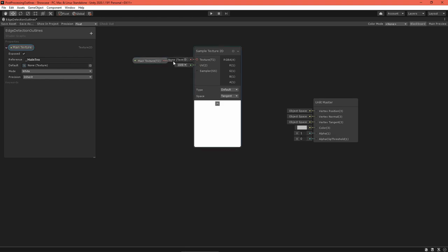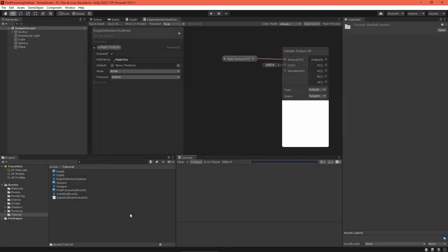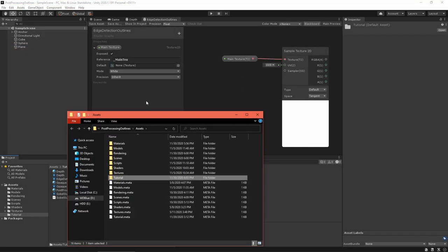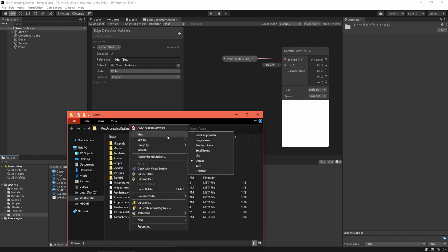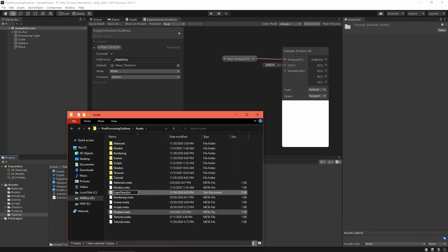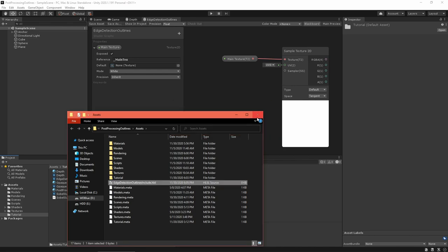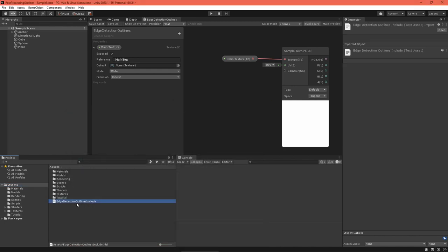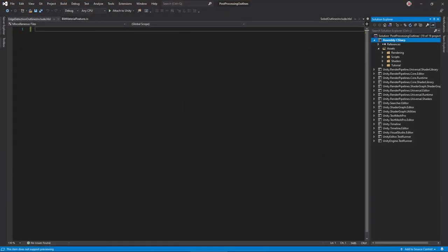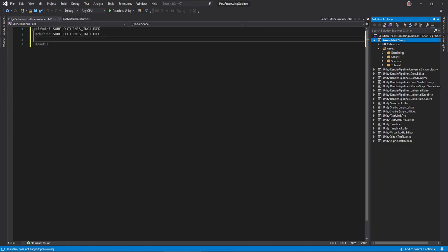Next, we need to implement edge detection using a custom function. Go back into the scene editor and create an edge detection outlines include .hlsl file. You'll have to do so using your operating system. Open that file in a script editor. This file will contain some shader code that the graph will execute in a custom function node. Don't worry, I'll explain the code as we go. This line at the top tells the compiler to compile this code only once.